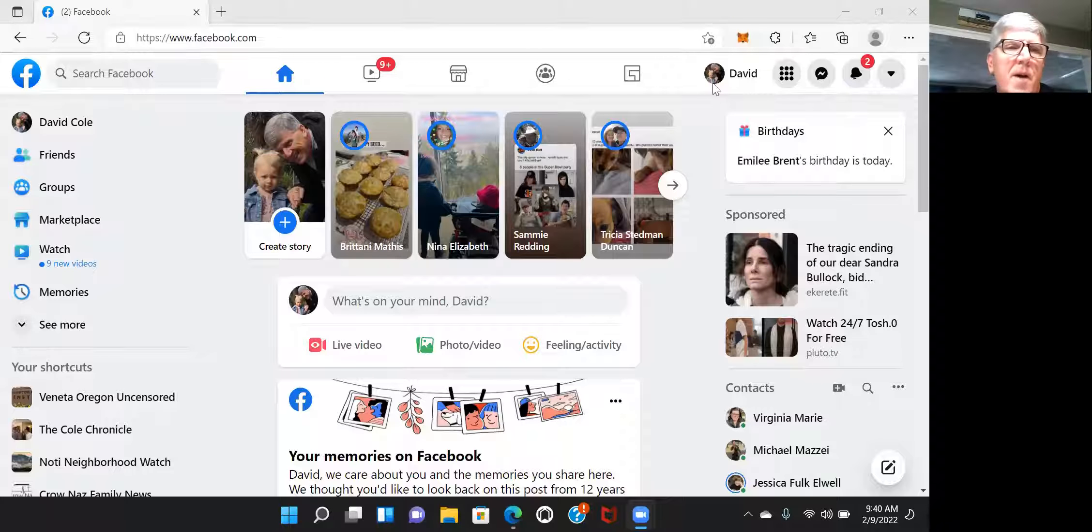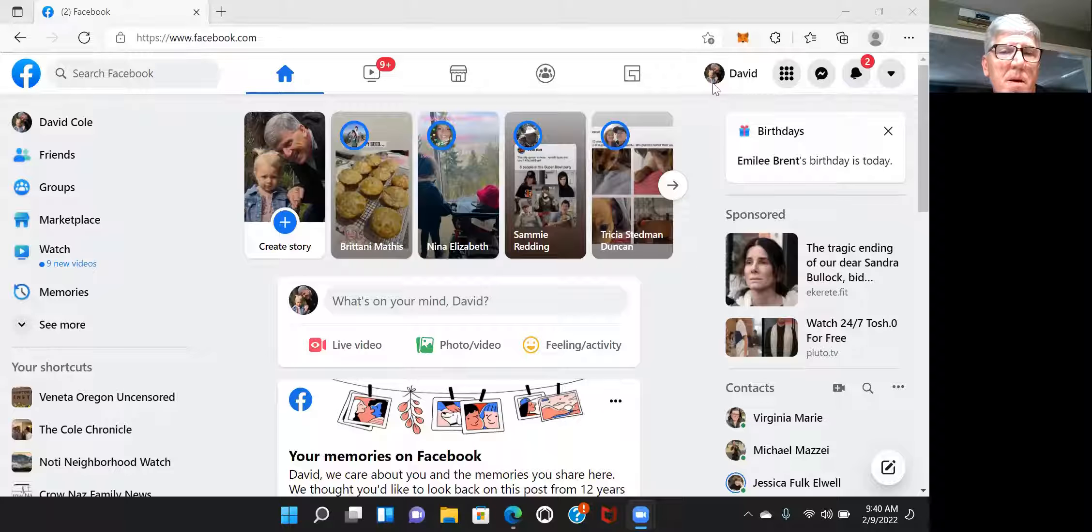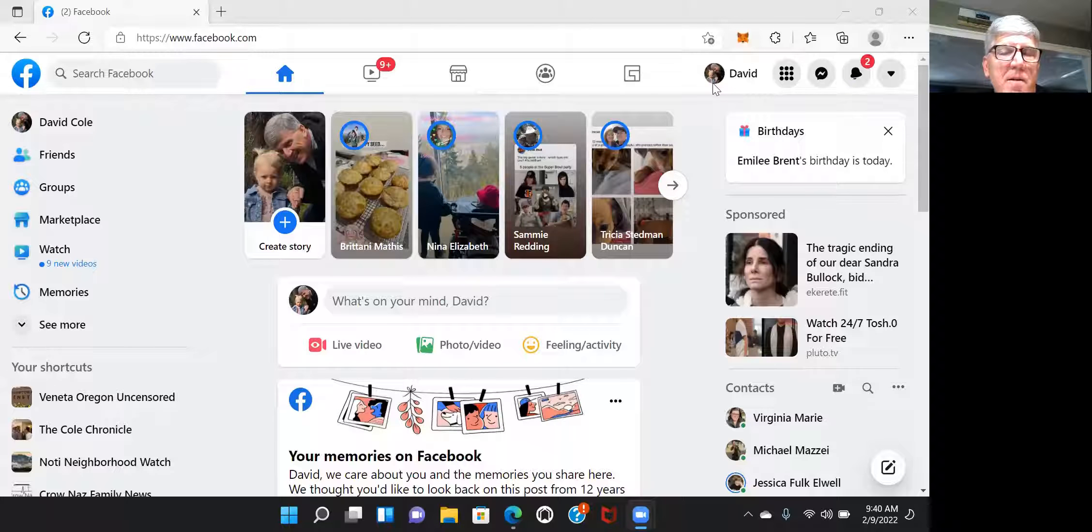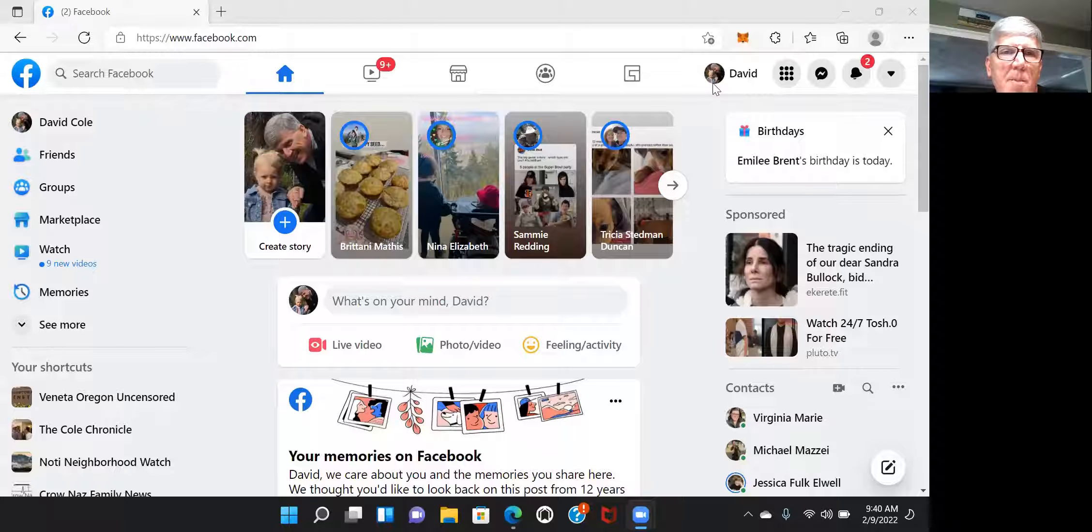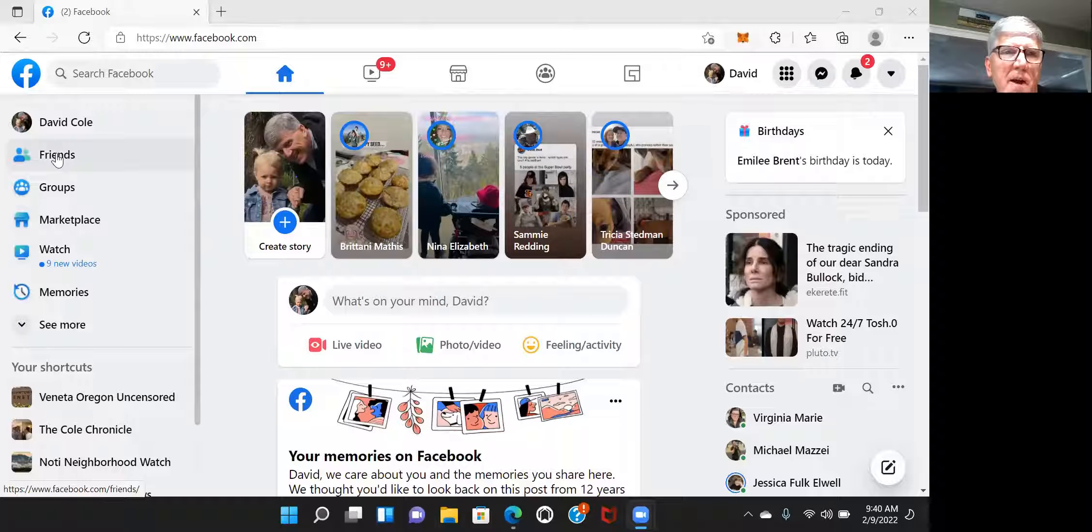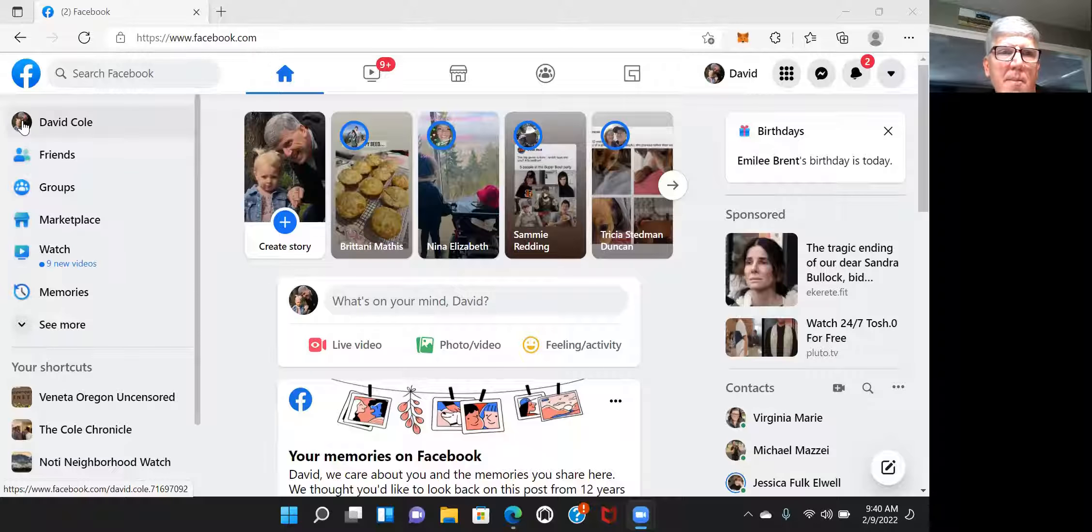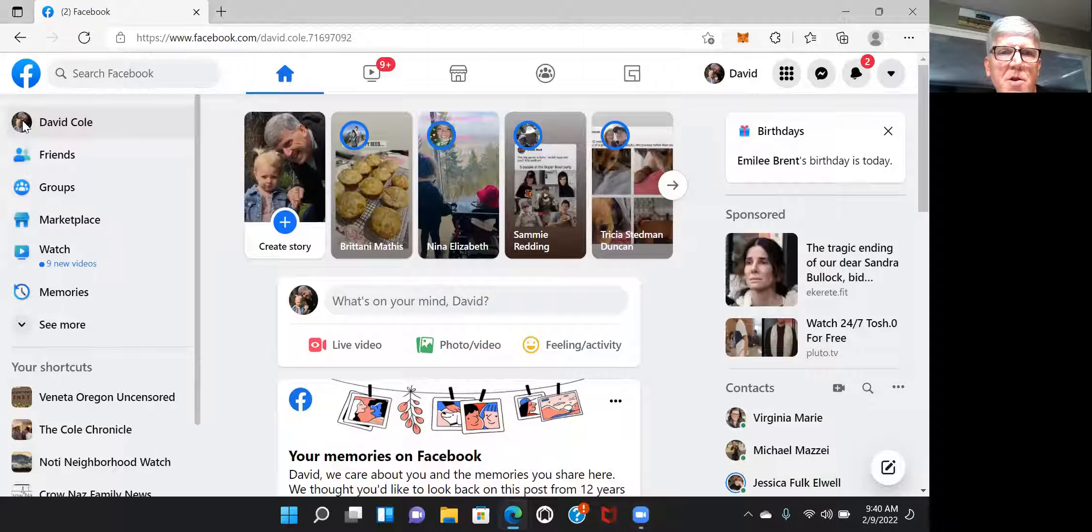So probably the easiest way to find me is if you're my friend on Facebook. So open up Facebook. If you're not my friend, go ahead and send me a friend request. If you are my friend, just open up your list of friends. Go to friends right here and then I would just click on David Cole. I'm going to go ahead and just click on David Cole and this will go to my page.